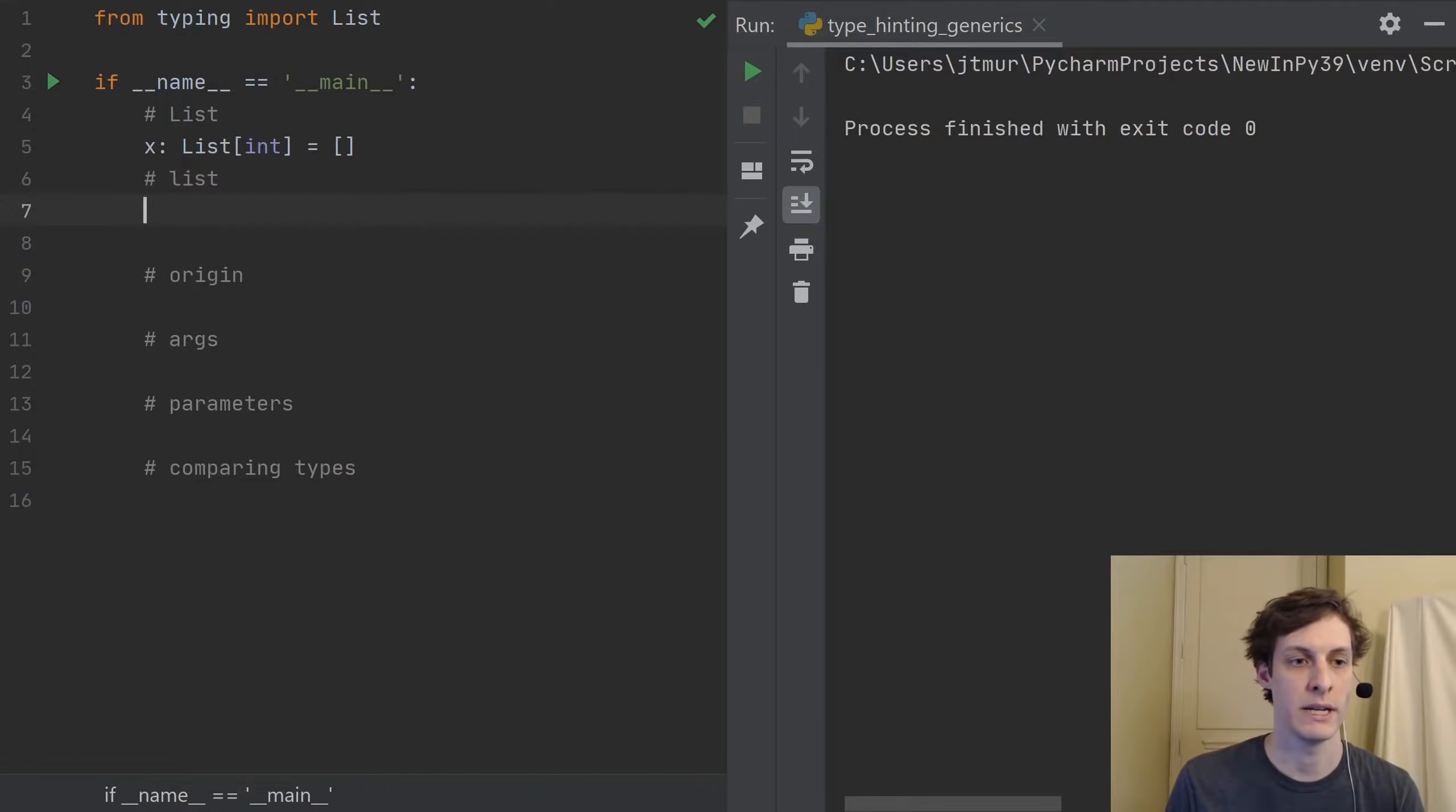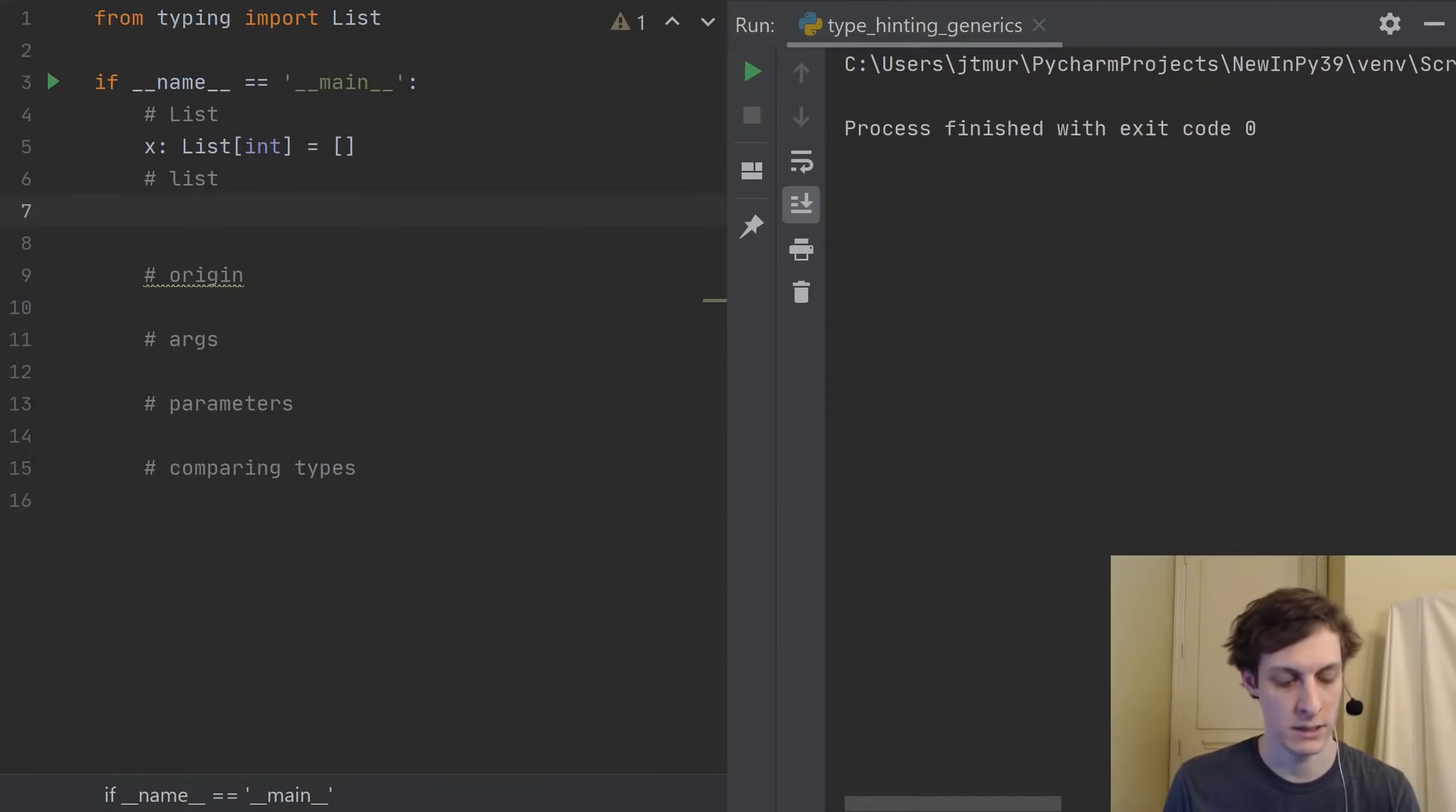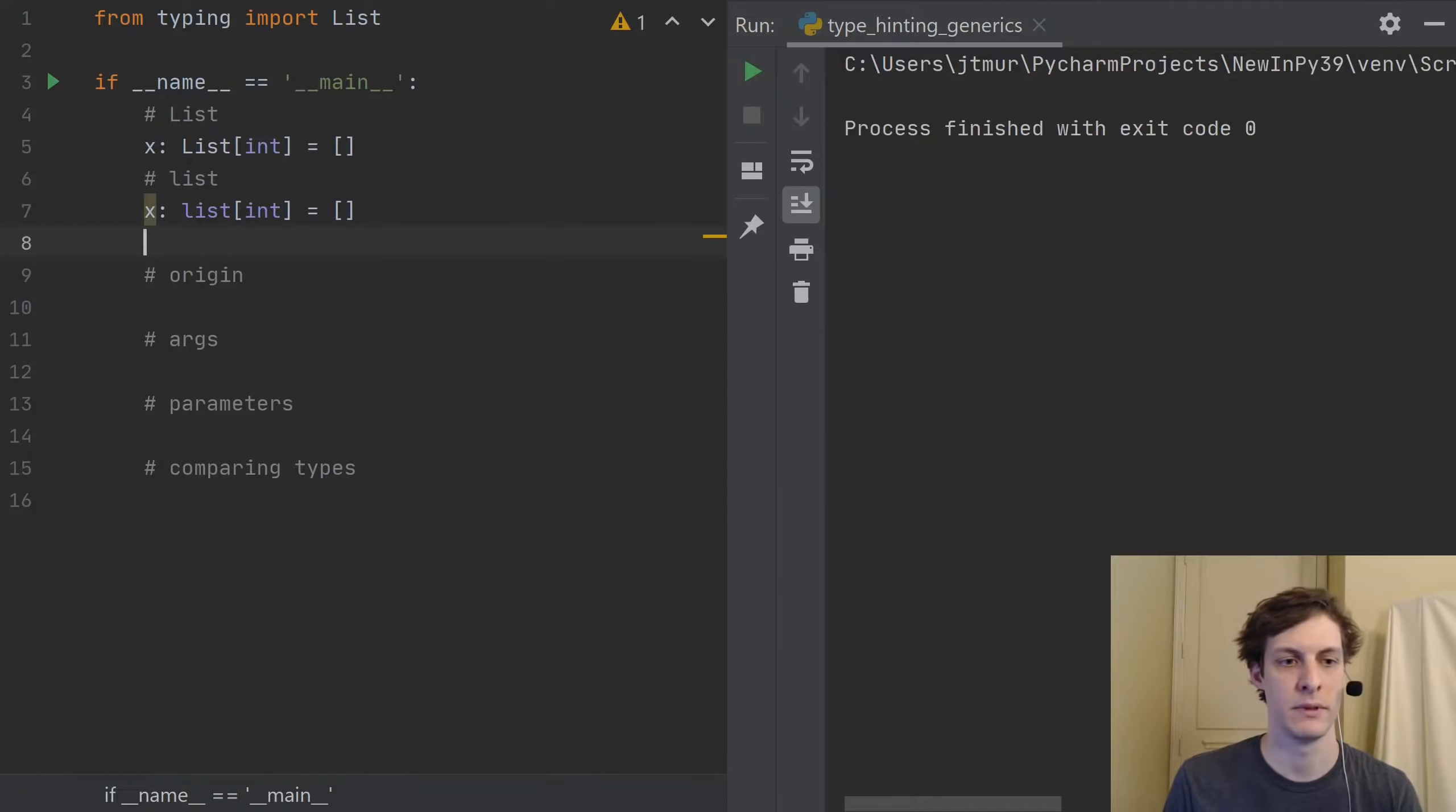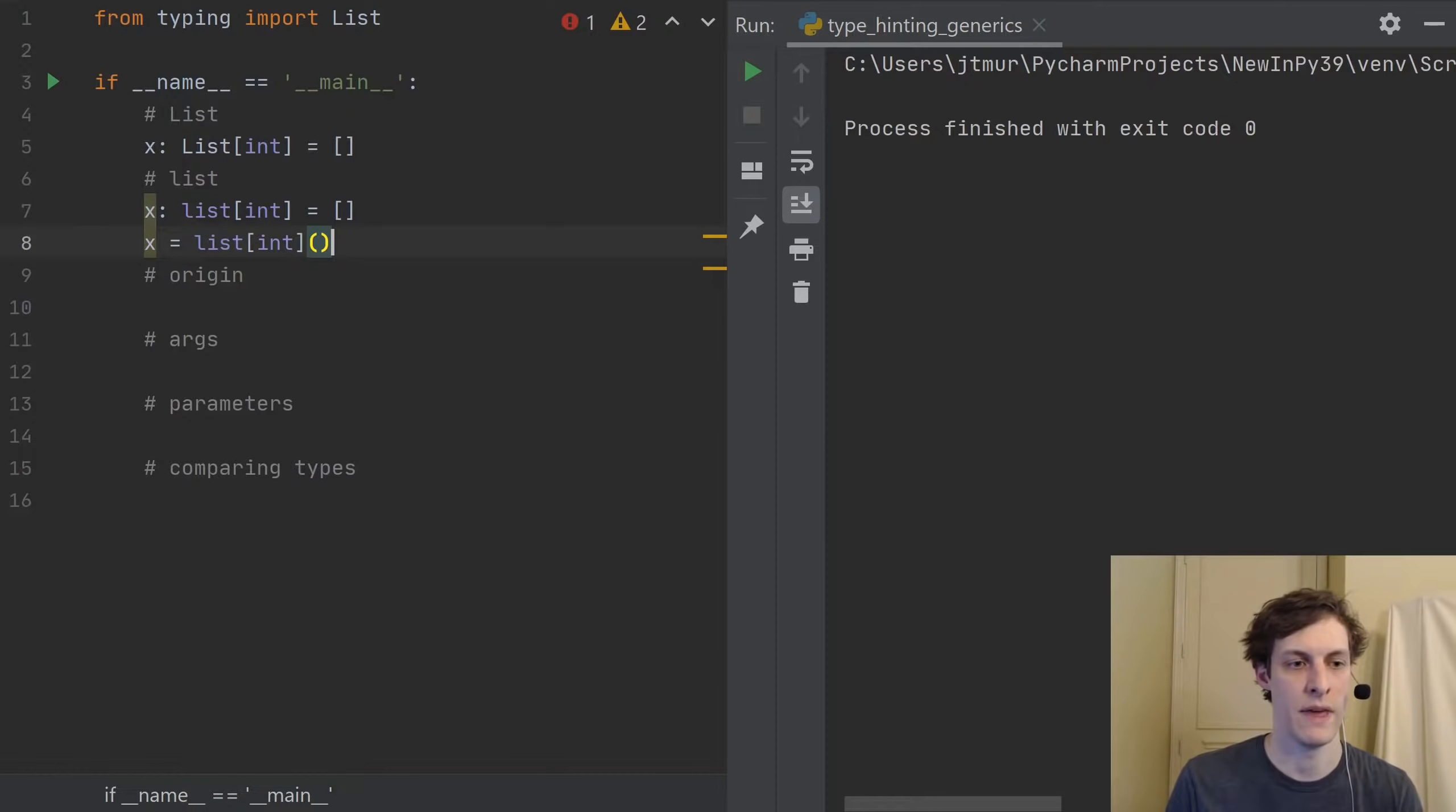But in Python 3.9, that's exactly what they've introduced. So this syntax here is now deprecated. And instead, you should be using just the regular old list. And it looks like that. You can also actually use the list on the other side. And it's the same thing. So I could say x is list int, and then instantiate it that way.